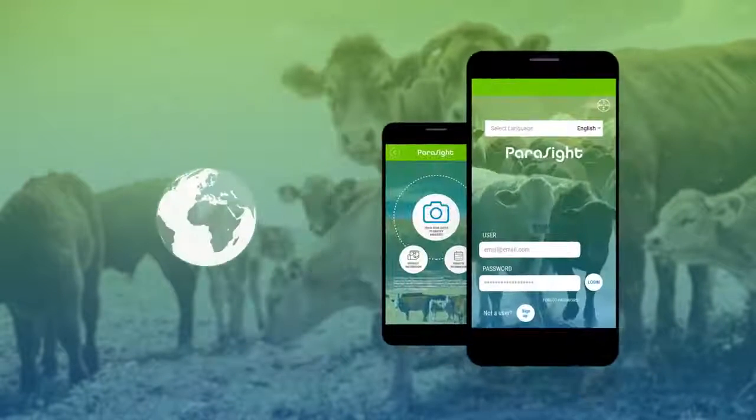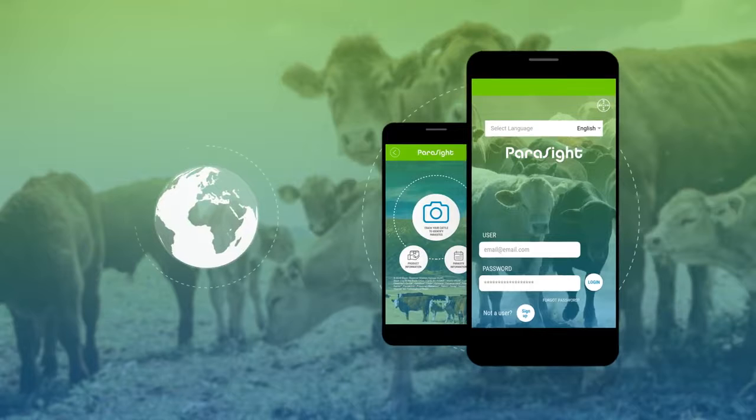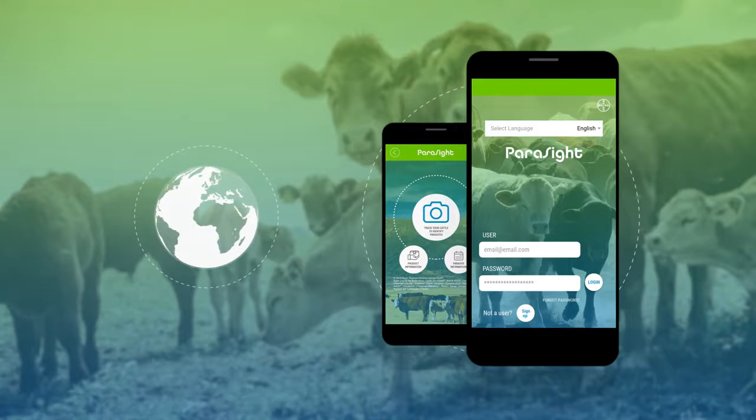The more you use ParaSight, the better it can help you customize your parasite control.